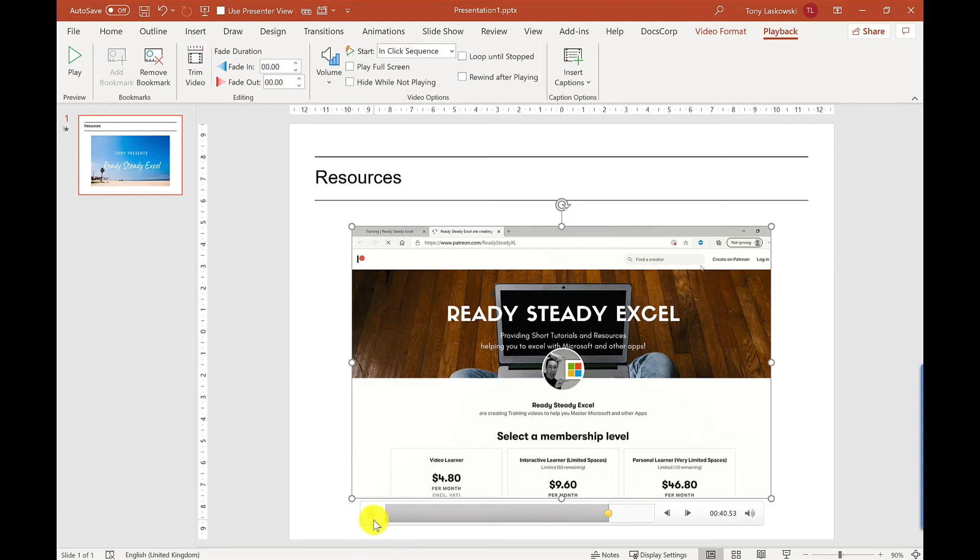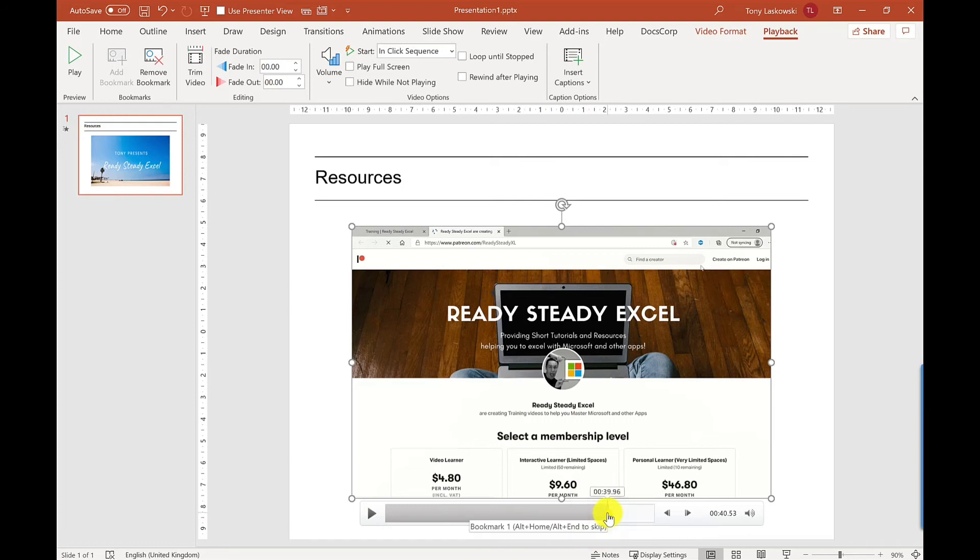How this will work is when the video plays then people can just jump to that point there. Unfortunately you can't label these bookmarks but at least it's something. It allows people to skip through. Remember these bookmarks are only available in the PowerPoint, so when you go to export this presentation as a video these bookmarks won't be available there.